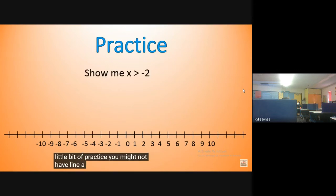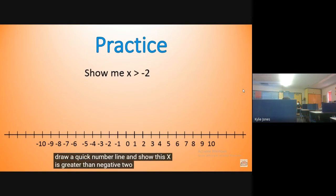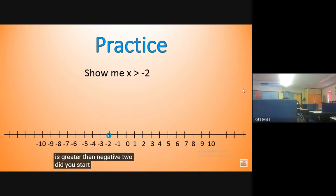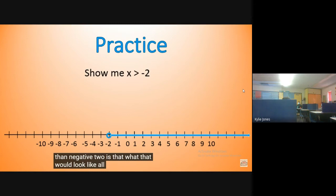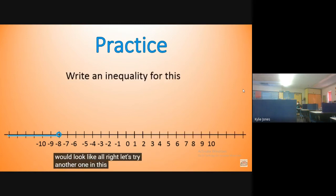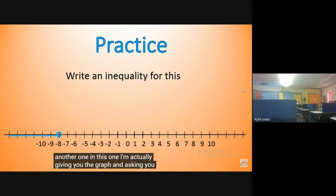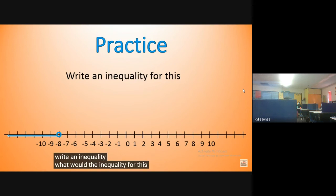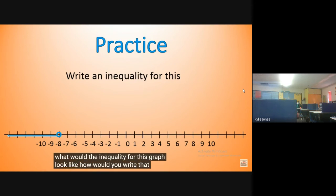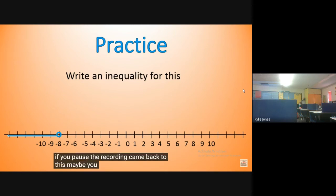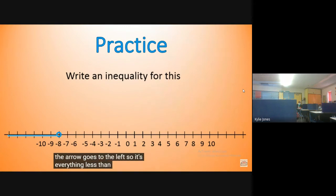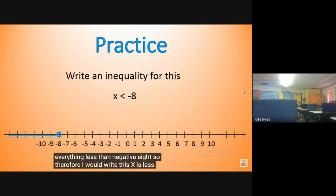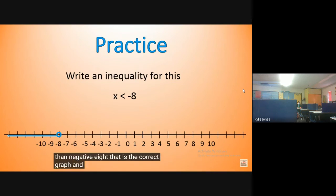Let's do a little bit of practice. Try to draw a quick number line and show x is greater than negative two. Did you start with the point negative two, and then select everything greater than negative two? Let's try another one — I'm giving you the graph, and asking you to write an inequality. The arrow goes to the left, so it's everything less than negative eight. Therefore, x is less than negative eight. That is the correct inequality.